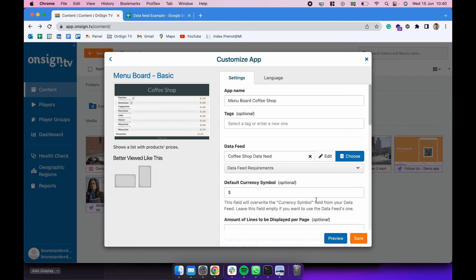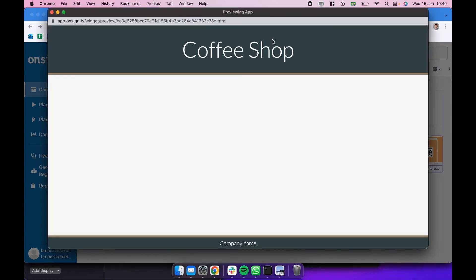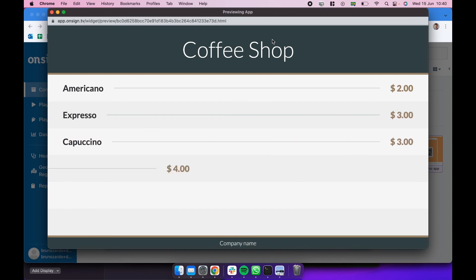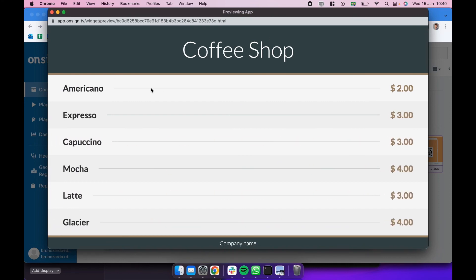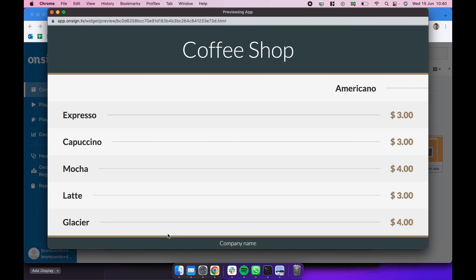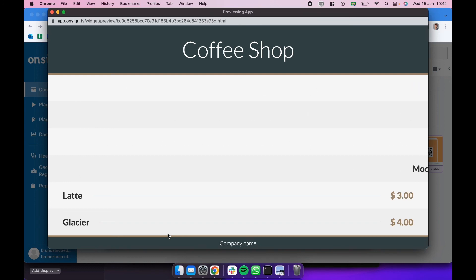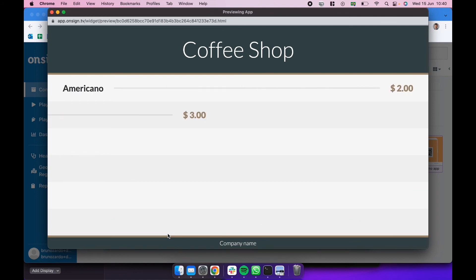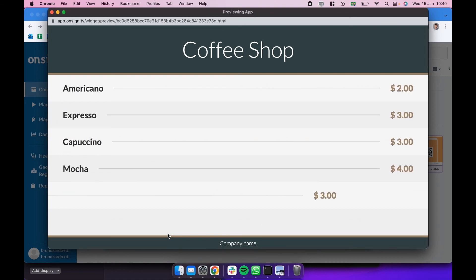When we're good with this app, we can click in preview and see how it looks like and if it's working fine. So there we go. We have the items from the Google spreadsheet being displayed on an application. So now we could be publishing this app into a campaign and publish the campaign to the players. So every time someone changes that Google spreadsheet, it's going to change the data feed, then change the app and change the contents on the actual screens. So no need to change anything else. Simply add, remove, or edit something on that Google spreadsheet.